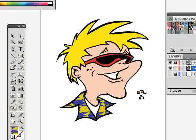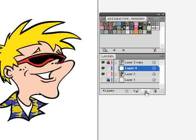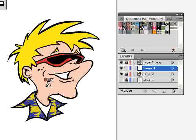Now to make it look even better, we're going to use the Blob Brush tool to make some of these values stand out a little bit more. To do that, I'm going to create a new layer and lock Layer 2 that we created. This new Layer 4 needs to be underneath Layer 2 Copy and above Layer 2.